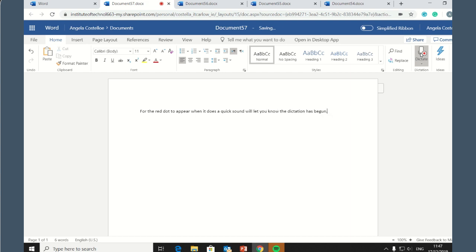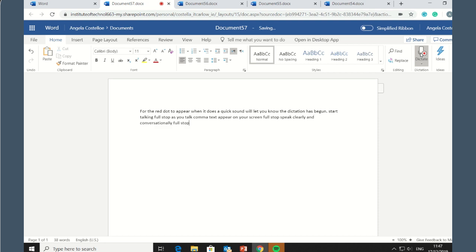Start talking. As you talk, text appears on your screen. Speak clearly and conversationally. Insert punctuation by saying the name of the punctuation mark you want to add.